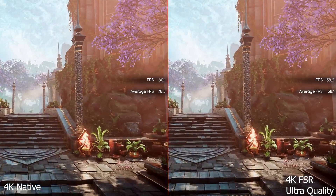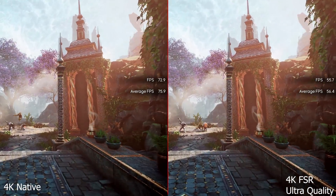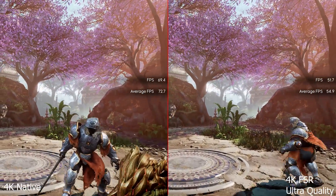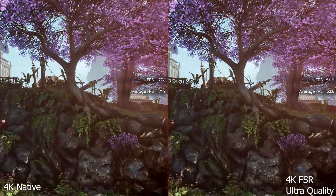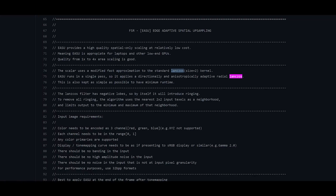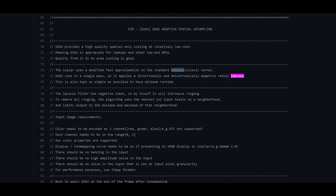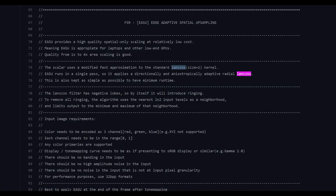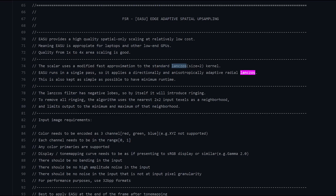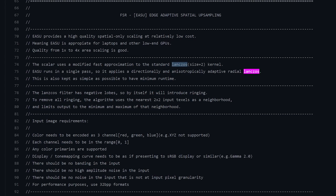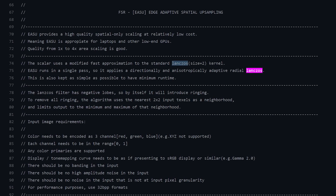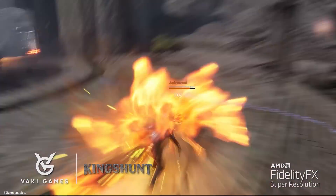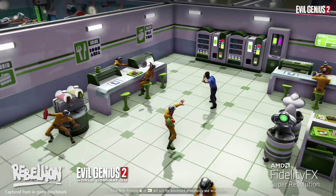Onto the controversy then. Recently, a number of articles and discussions were created over the upsampling methods AMD employed with FSR — confusion I hope we can set right in this video. When digging through the GitHub entries of the code — I'll link the FSR repository in the video description — there are references to Lanczos under the EASU portion of the code. The scalar uses a modified fast approximation to the standard Lanczos size-equal kernel. Lanczos is a tried and true method of upsampling and it generally does a pretty good job, but the story that AMD's FSR technology is just this isn't quite true — it's missing a large piece of the puzzle.